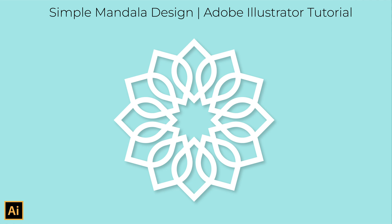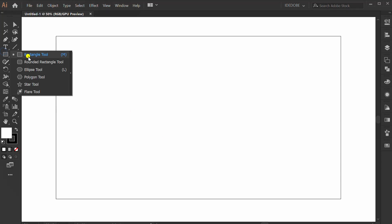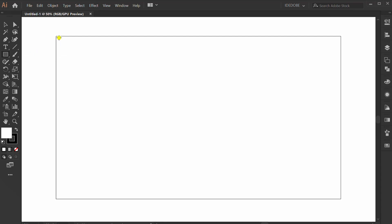Let's follow me how to make a simple mandala like this. First, prepare the background.